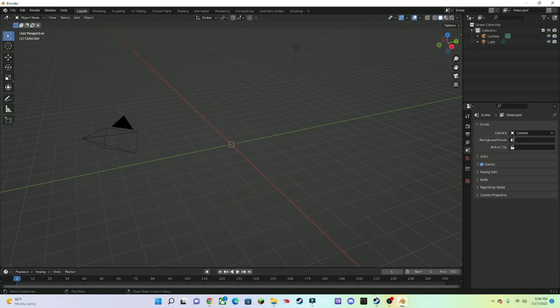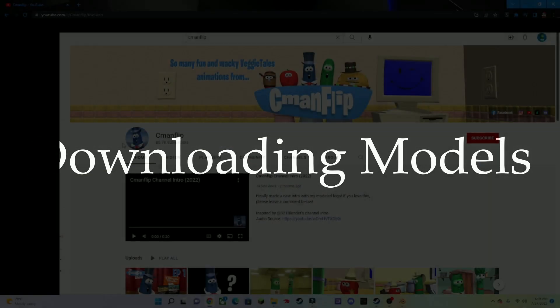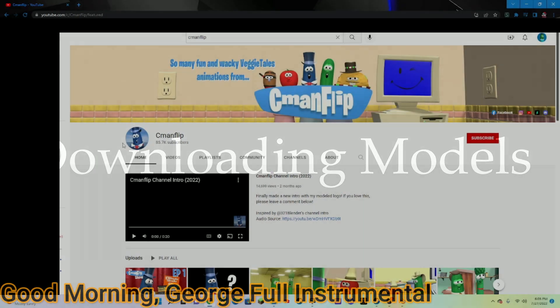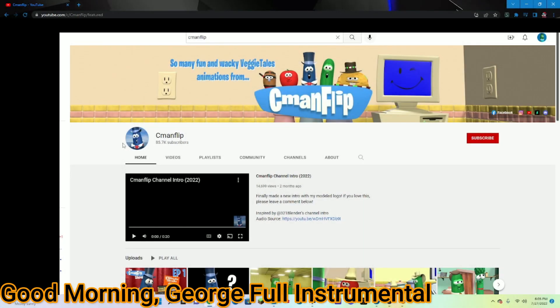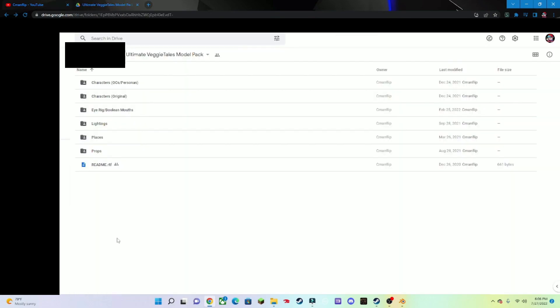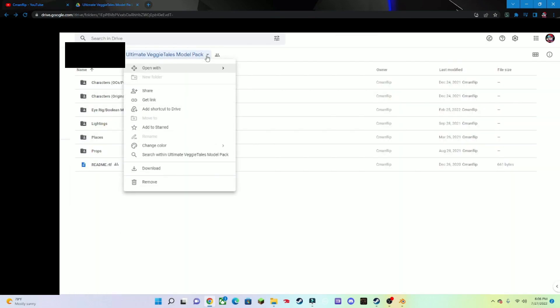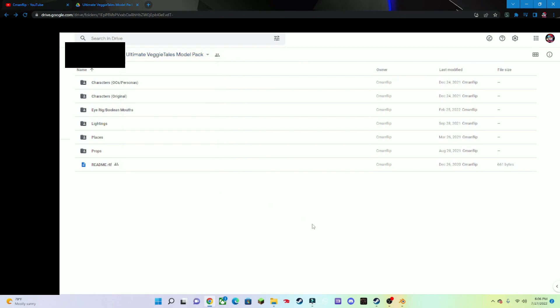Now it's time to download models. The models I suggest using is SemiFlip, because his models are really good. To download the model pack, press the Ultimate VeggieTales Model Pack, press Download, and then yeah. The model pack will be down in the description.